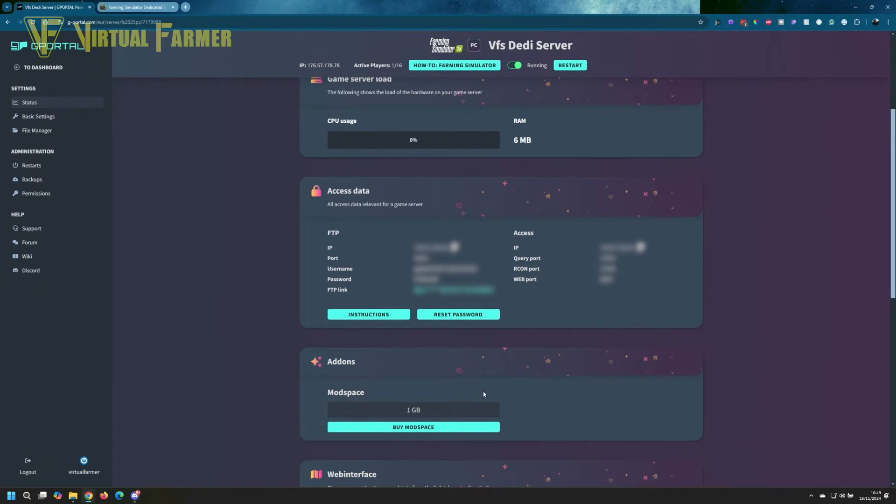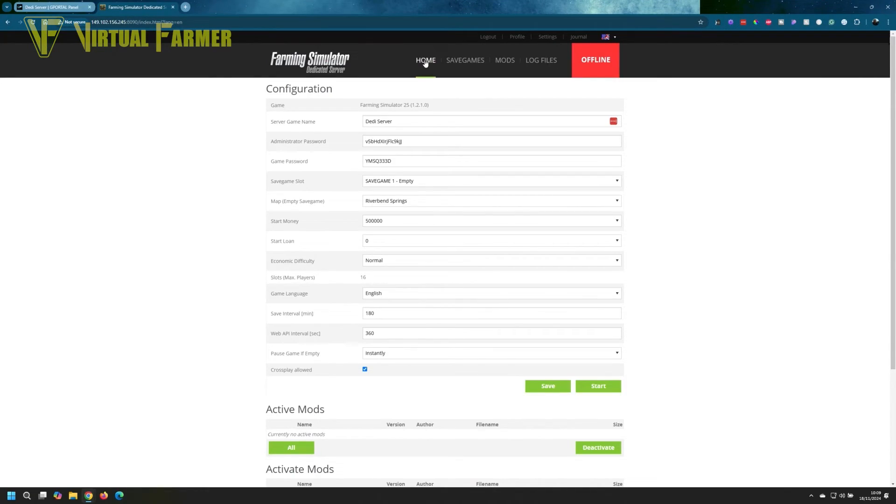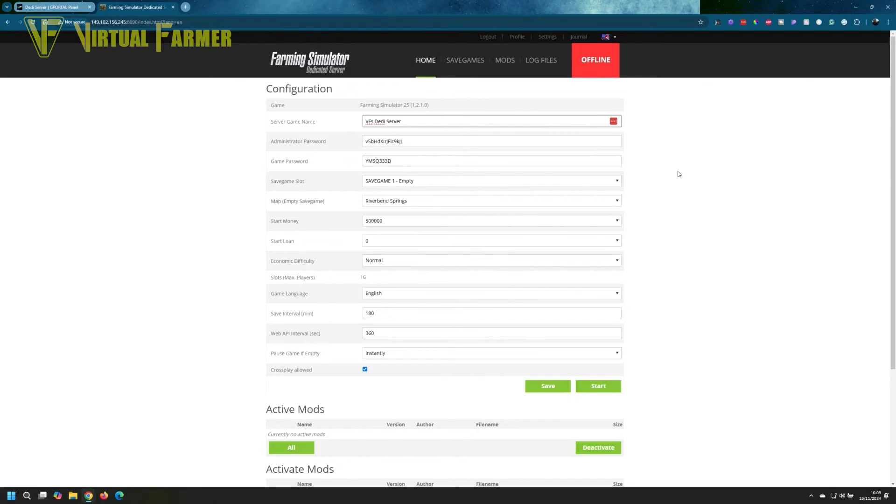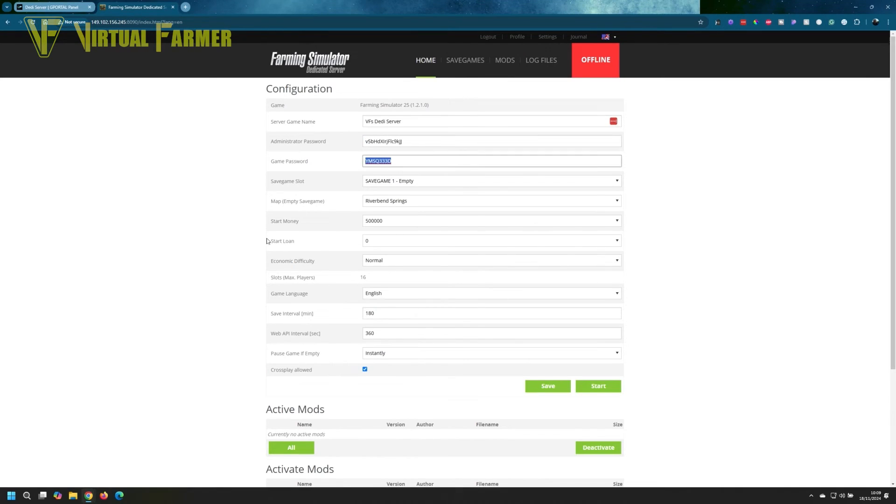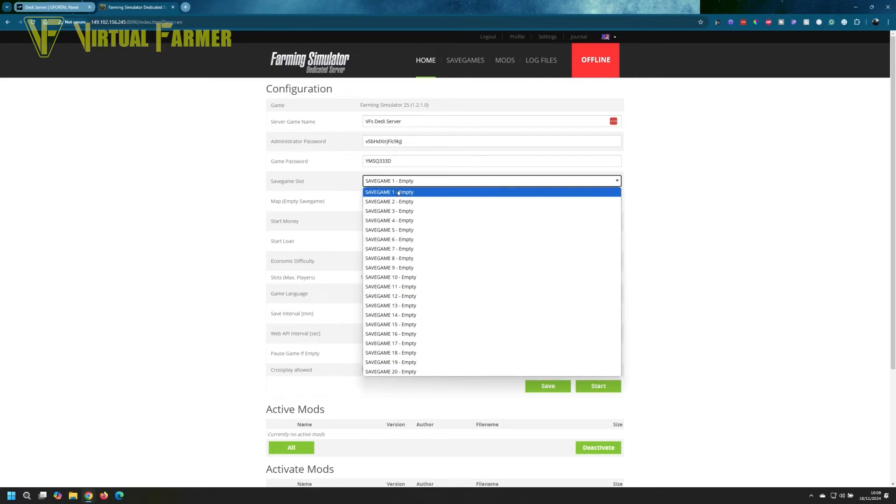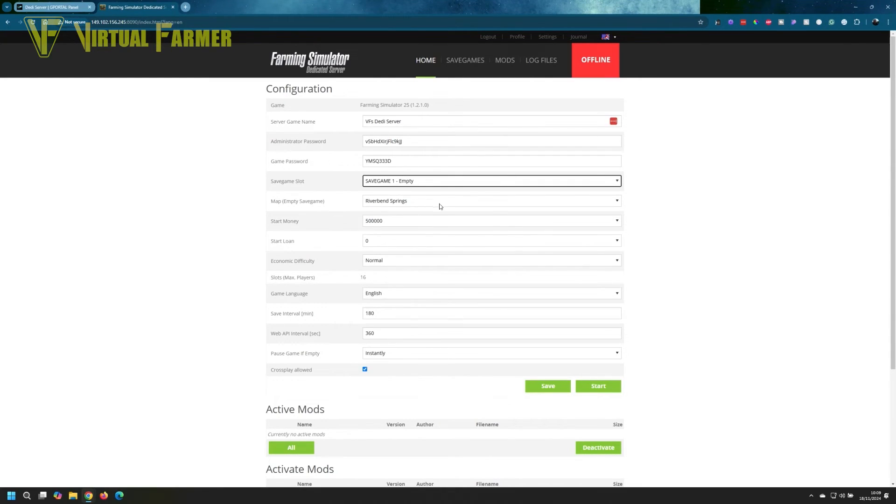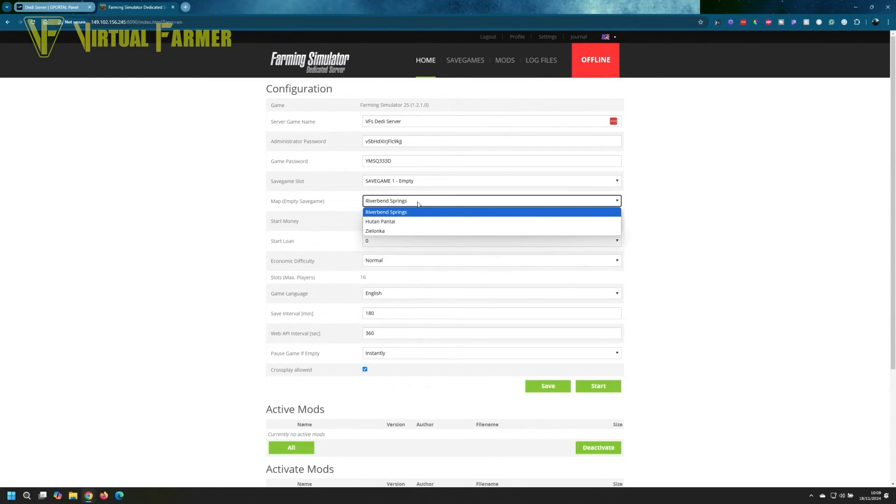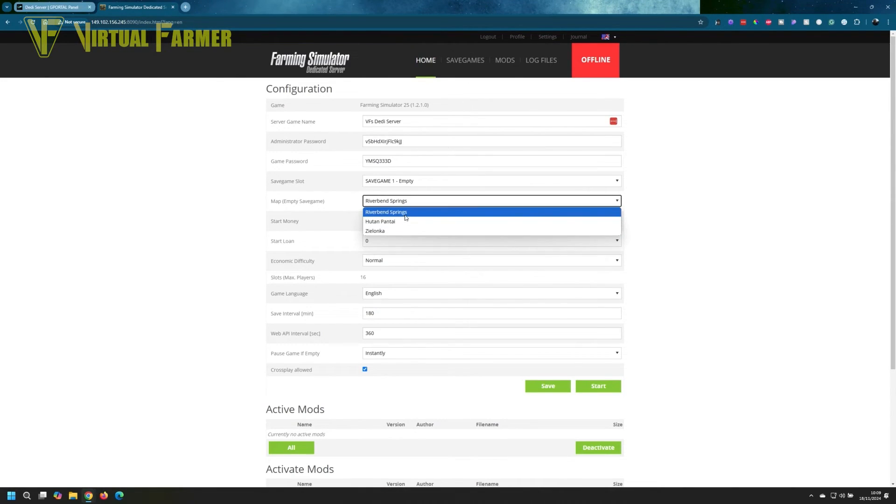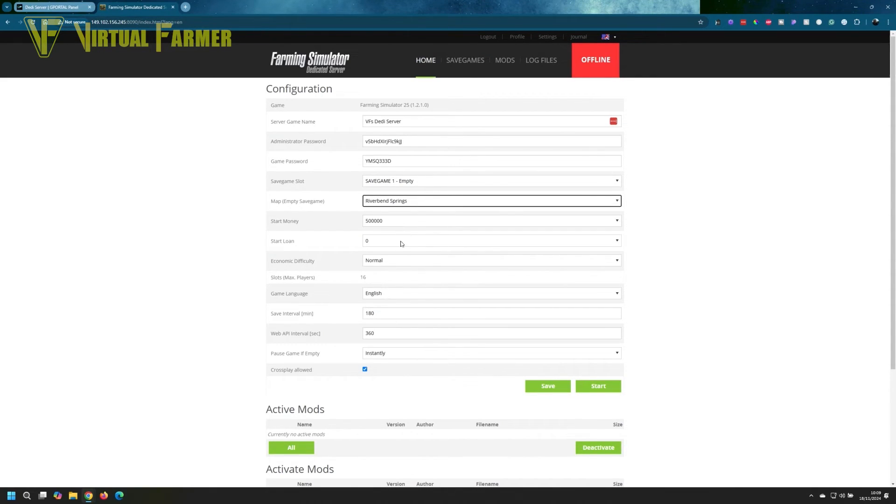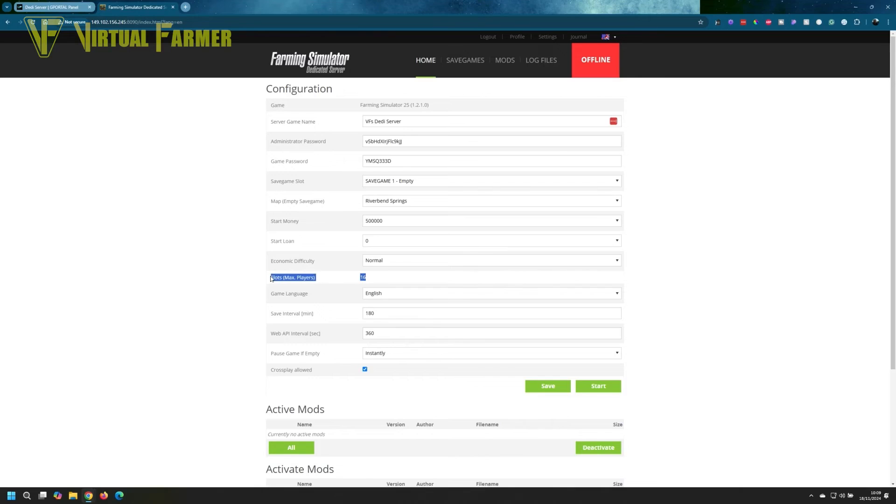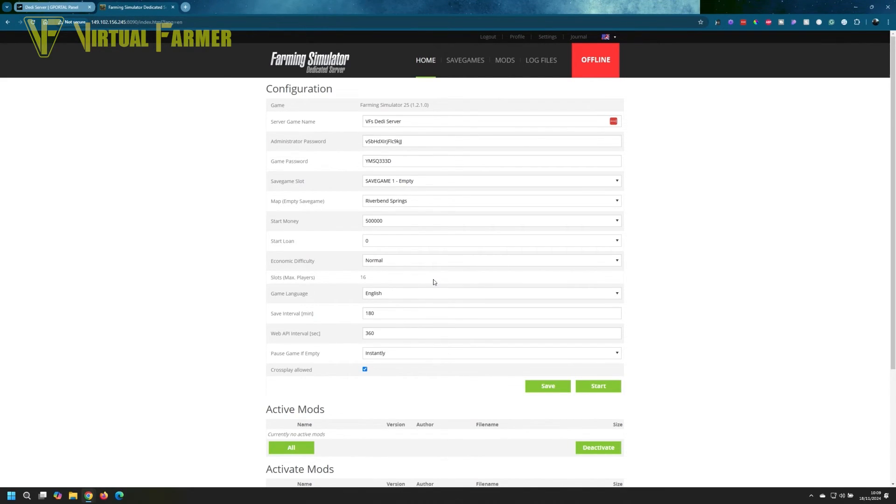We're going to set up our dedicated server. You can set up the server name—I'm going to change this to VF's Daddy Server. You can set an administrator password, a game password, select one of 20 game save slots, select from any map you have uploaded to the server. We only have the three base game maps at the moment, so we'll select Riverbend Springs. You can set the start money for each farm, the start loan, the server's economic difficulty, the number of max players—we saw that set earlier in our game cloud control panel. That is set external to here, and you have to stop the server and set those out there.